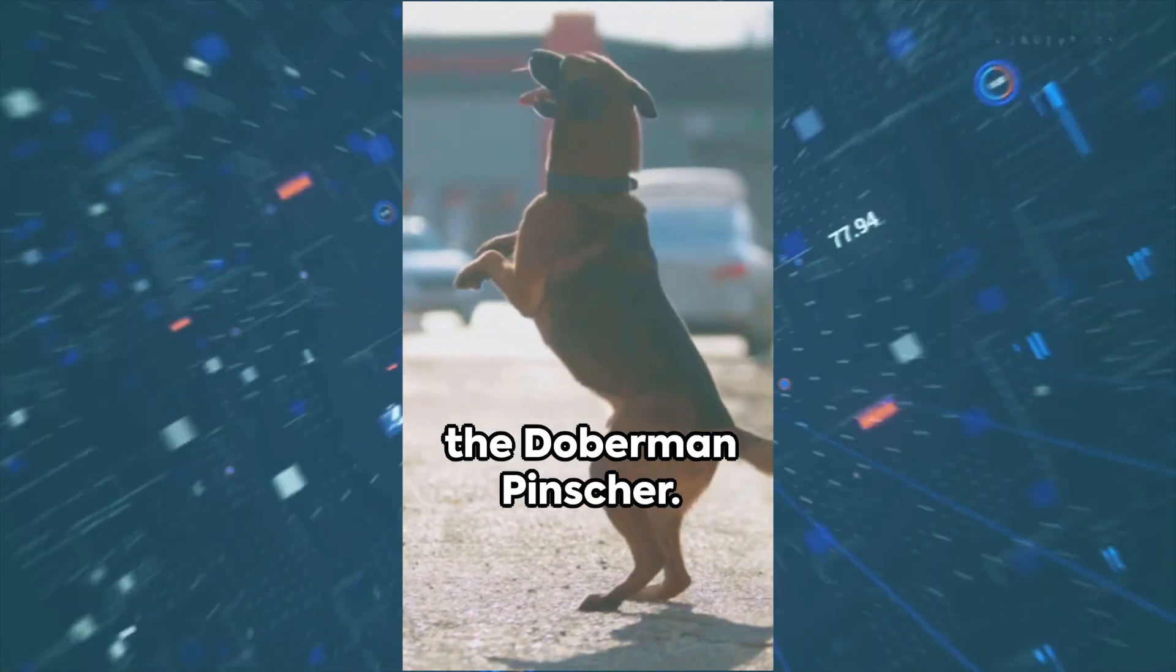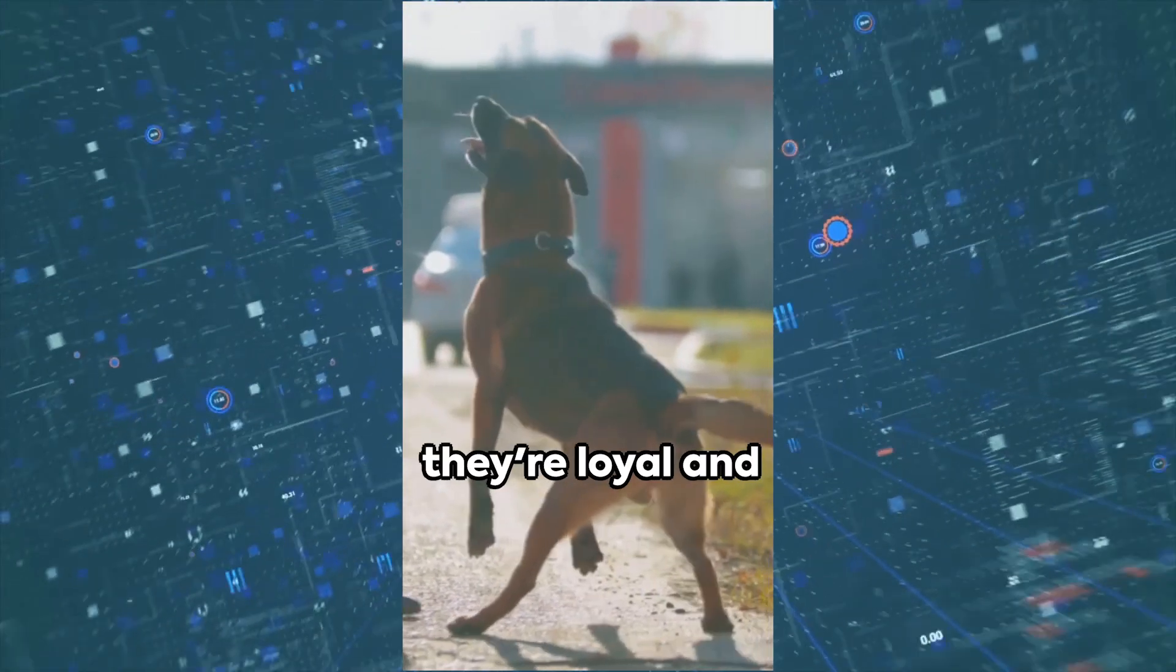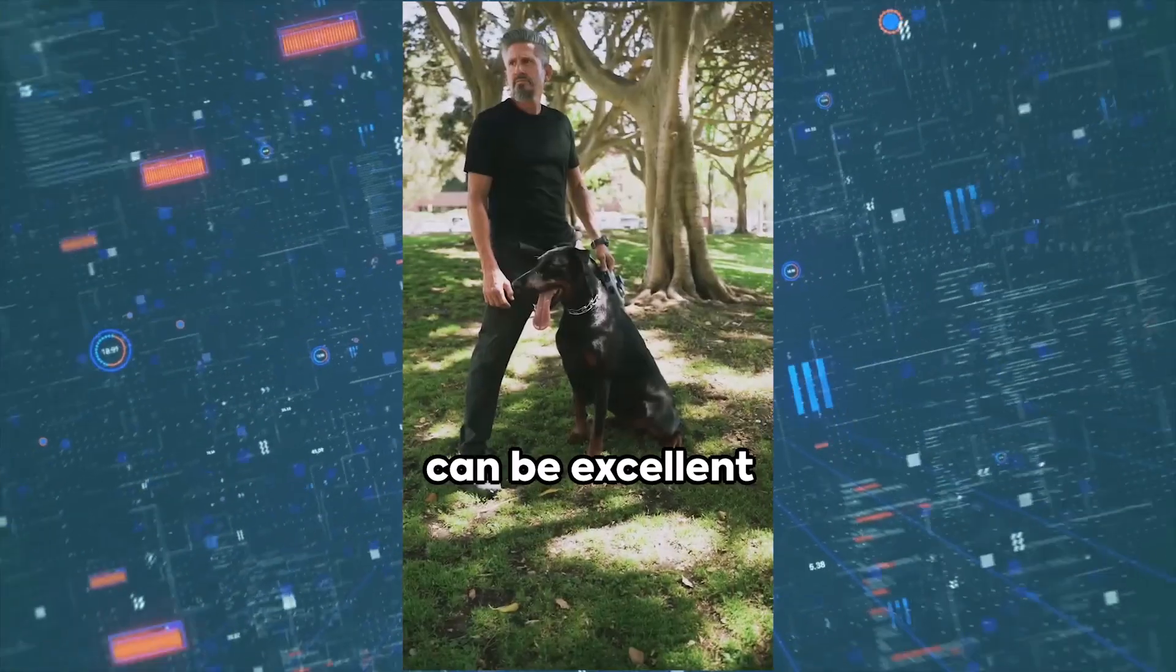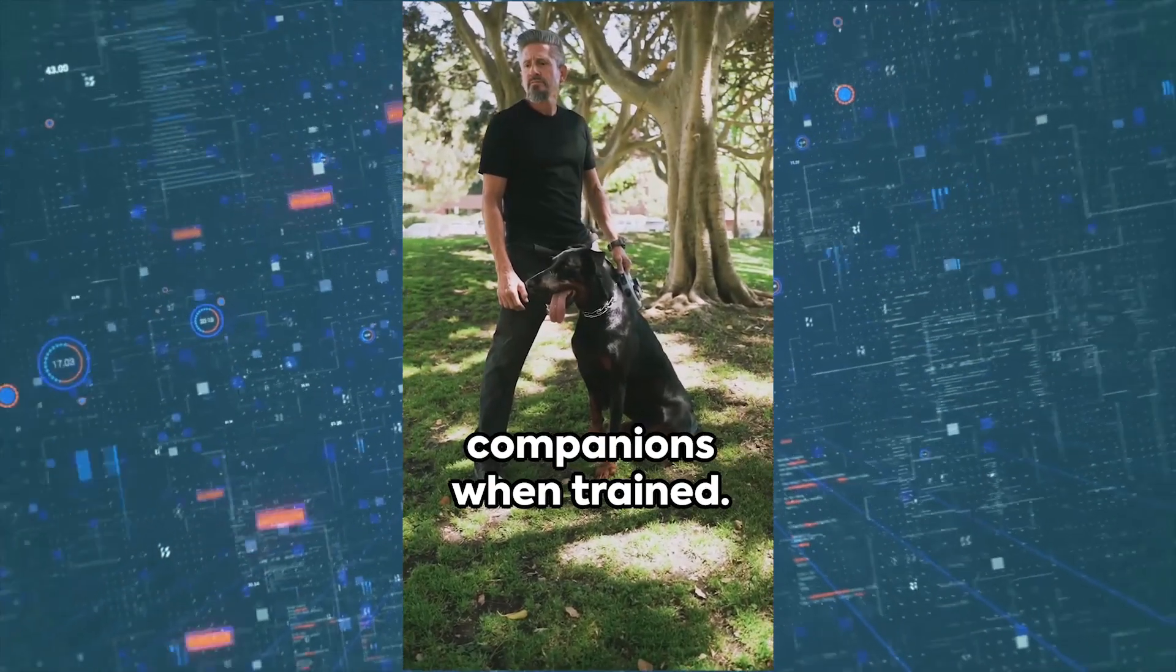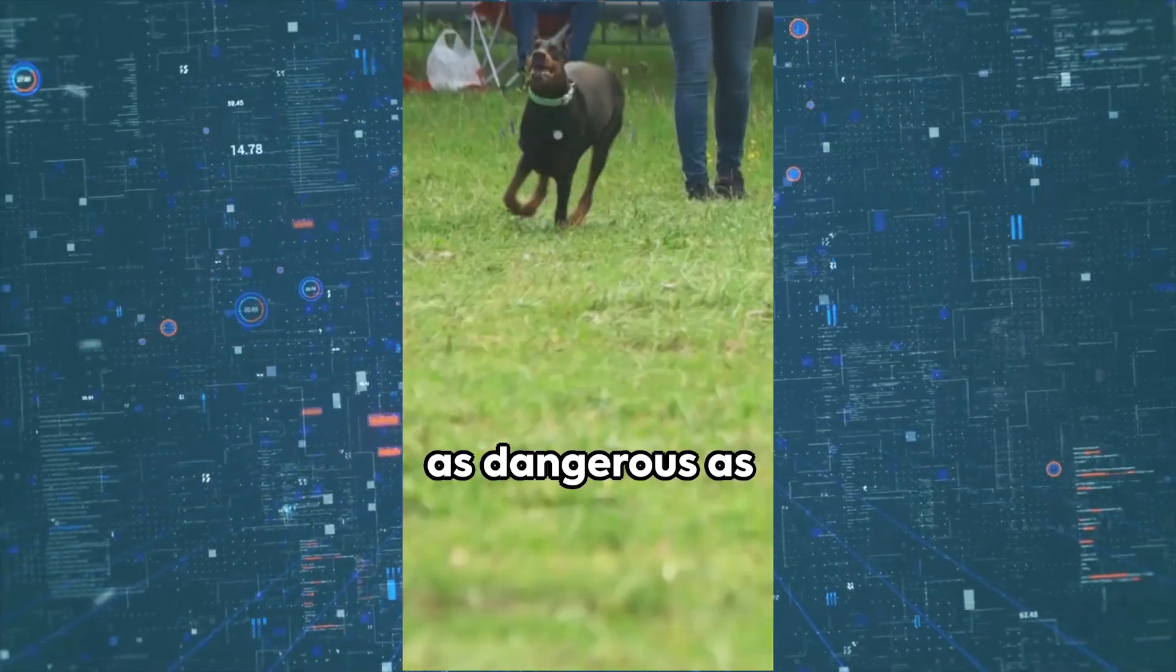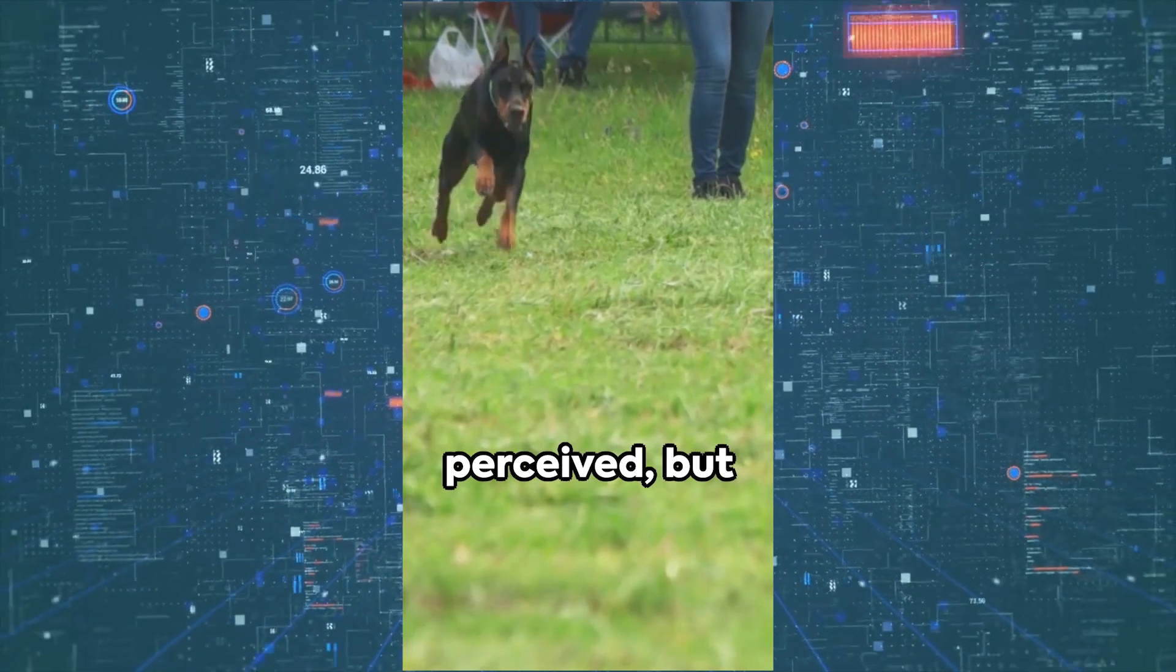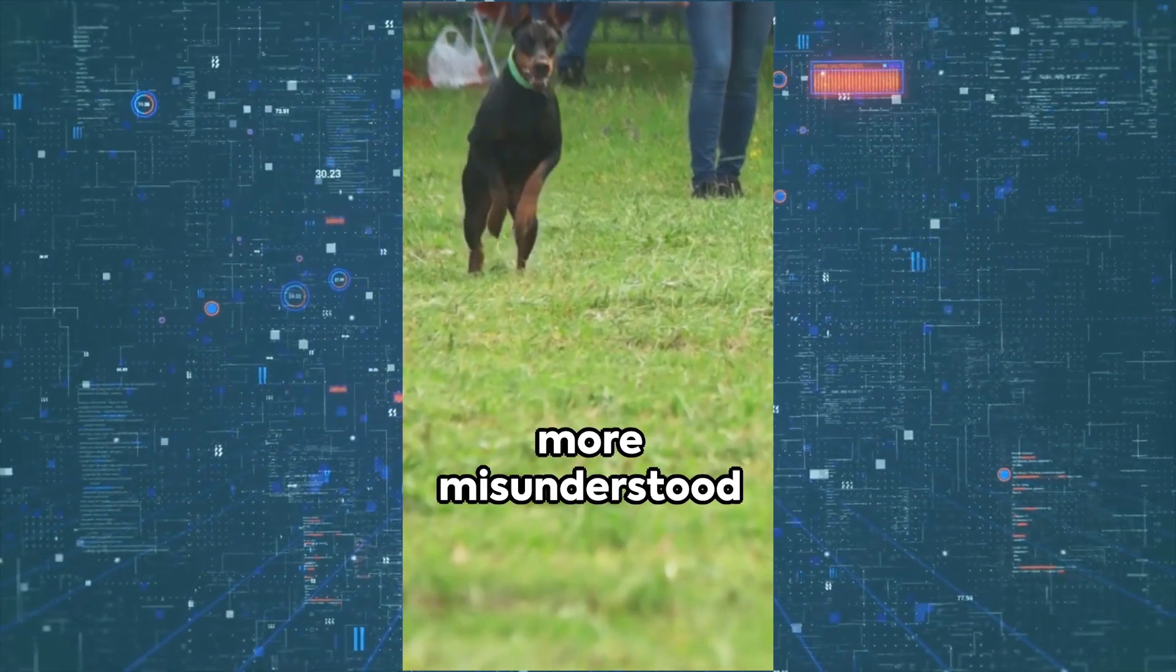Lastly, we have the Doberman Pinscher. They may appear fierce, but they're loyal and can be excellent companions when trained. It seems these breeds may not be as dangerous as commonly perceived, but more misunderstood.